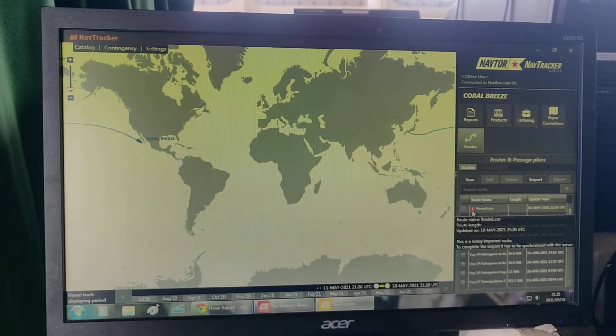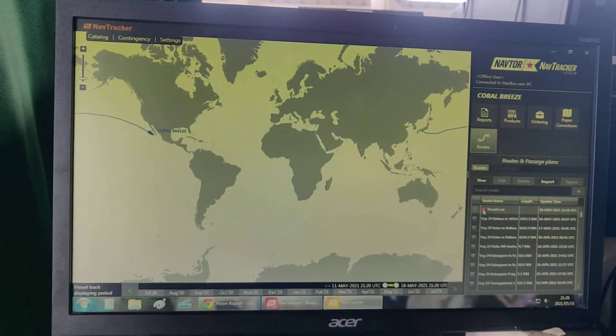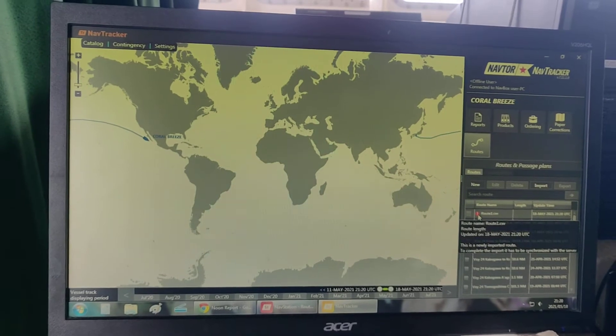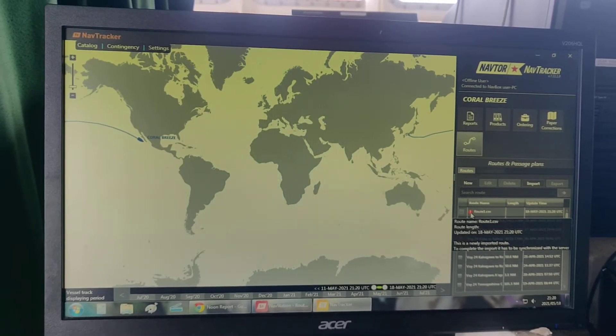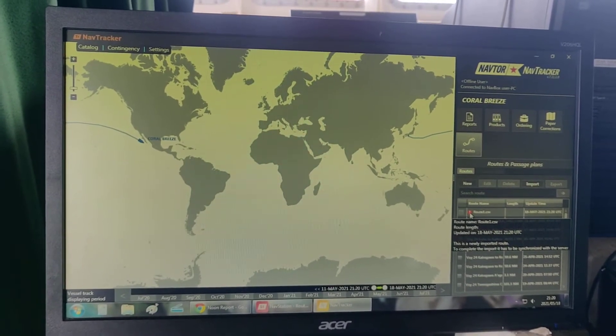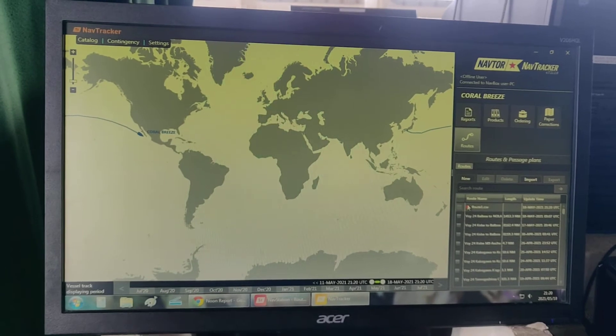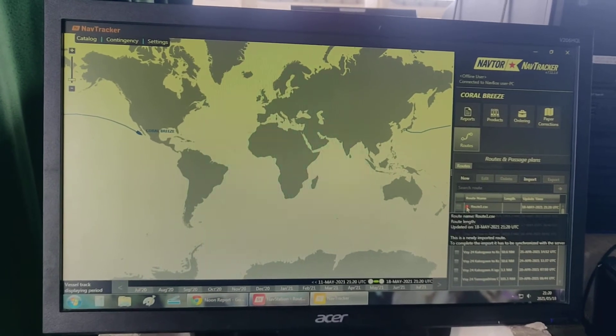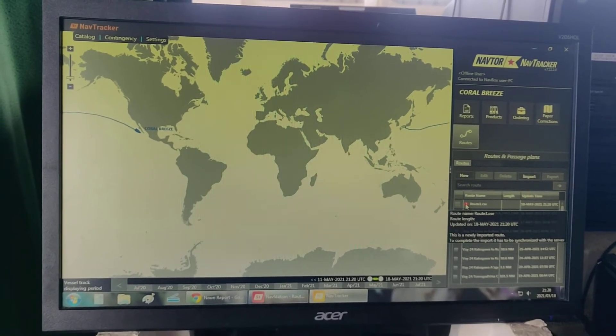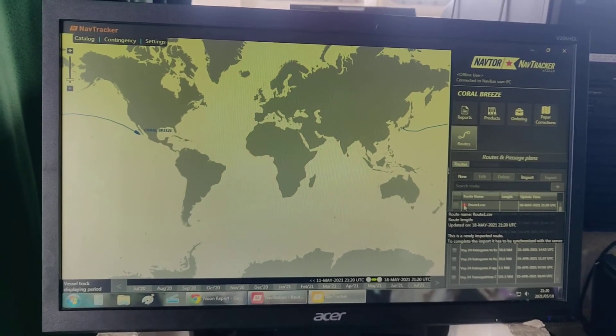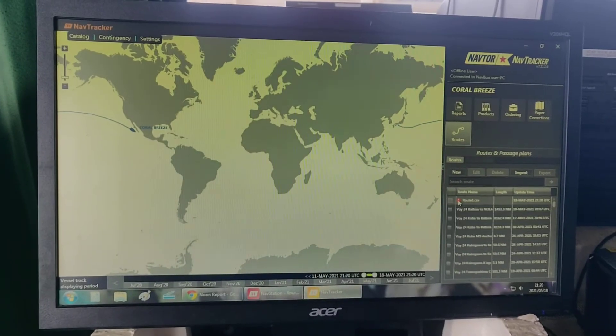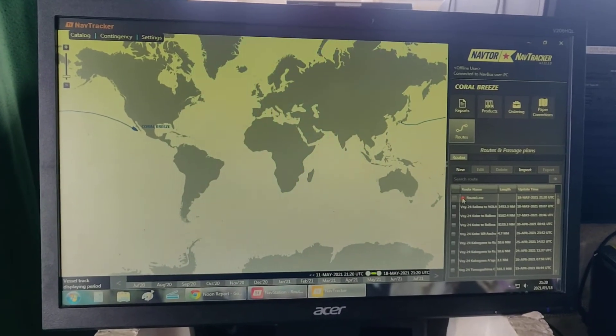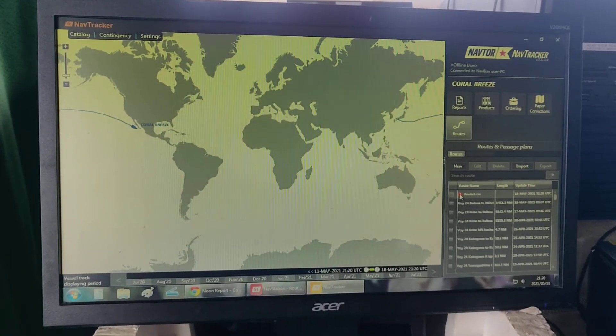You can see there's a red exclamation point. It says that this is a newly imported route. To complete the import, it has to be synchronized with the server. The server is automatically updated every week, specifically on Saturdays during weekly update for ENC.